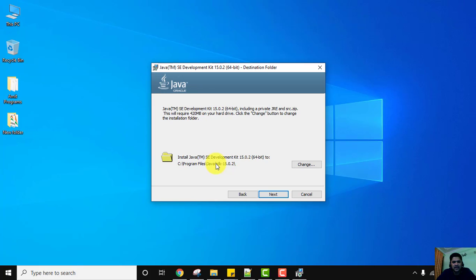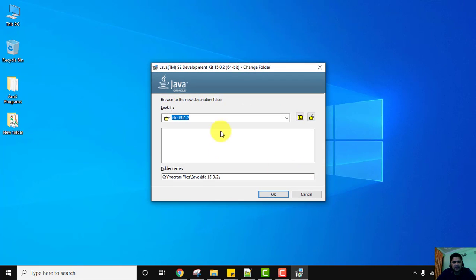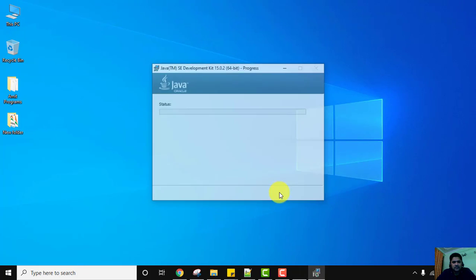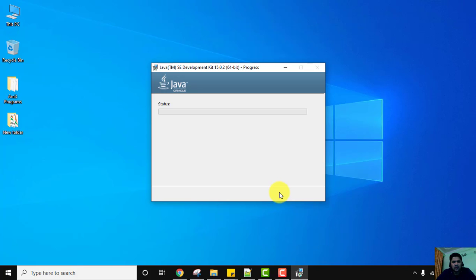If you want to change the installation directory, click on 'Change' and set the directory where you want to install Java. I'll click Cancel because the default path is fine for me. If you follow the same path, click Next and the installation will start.